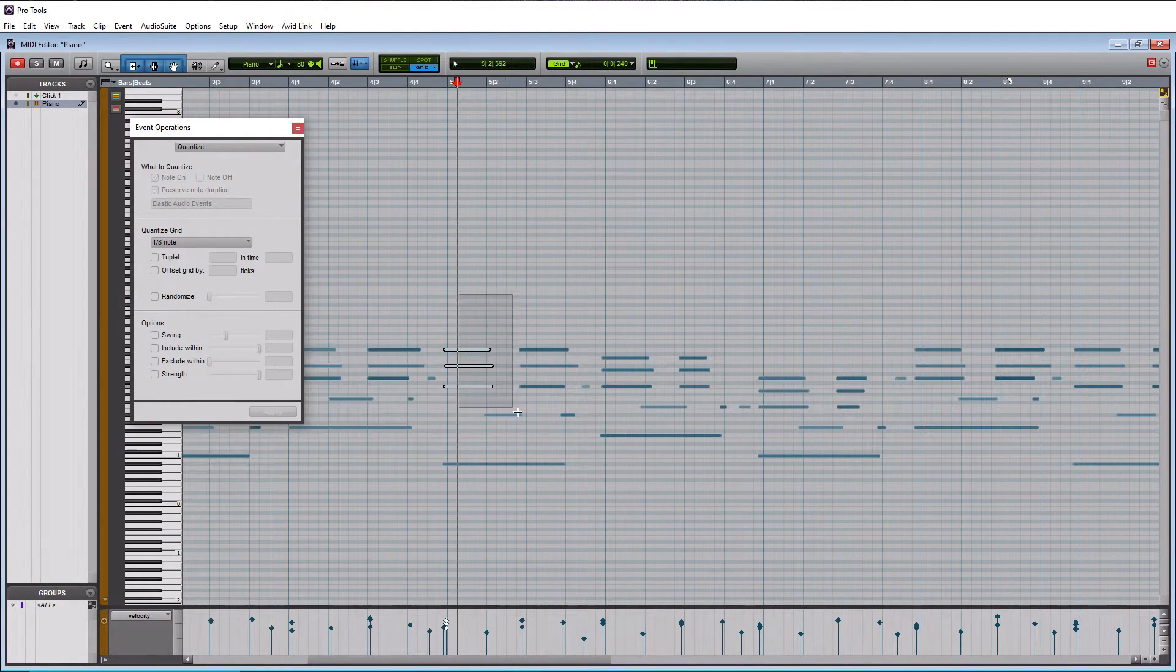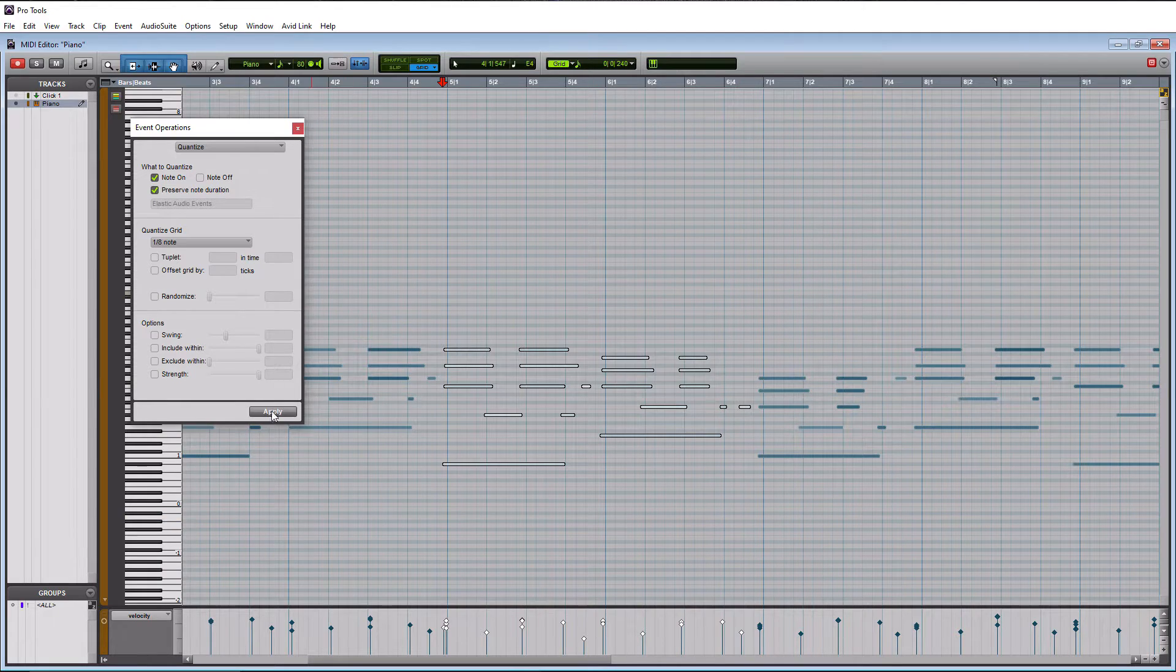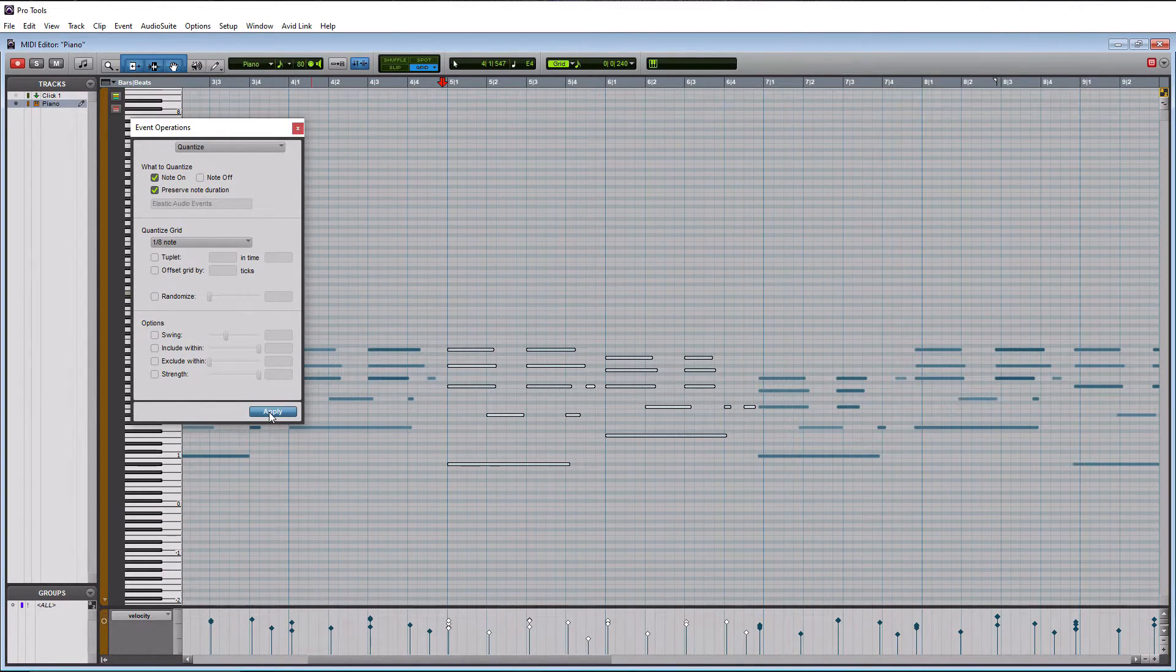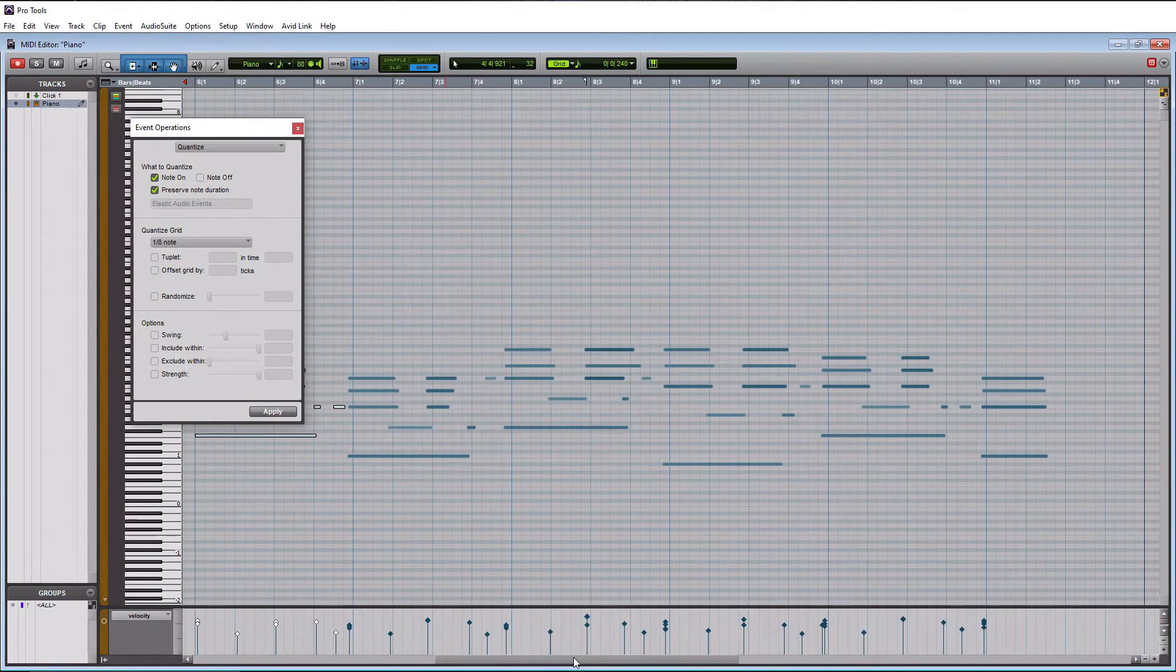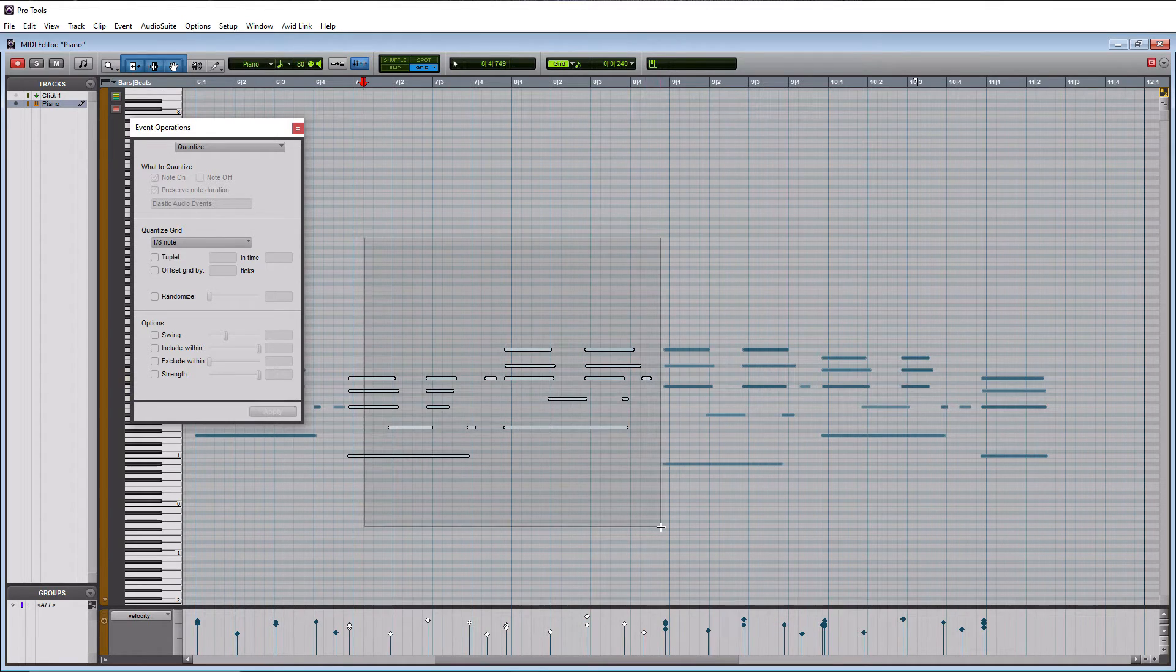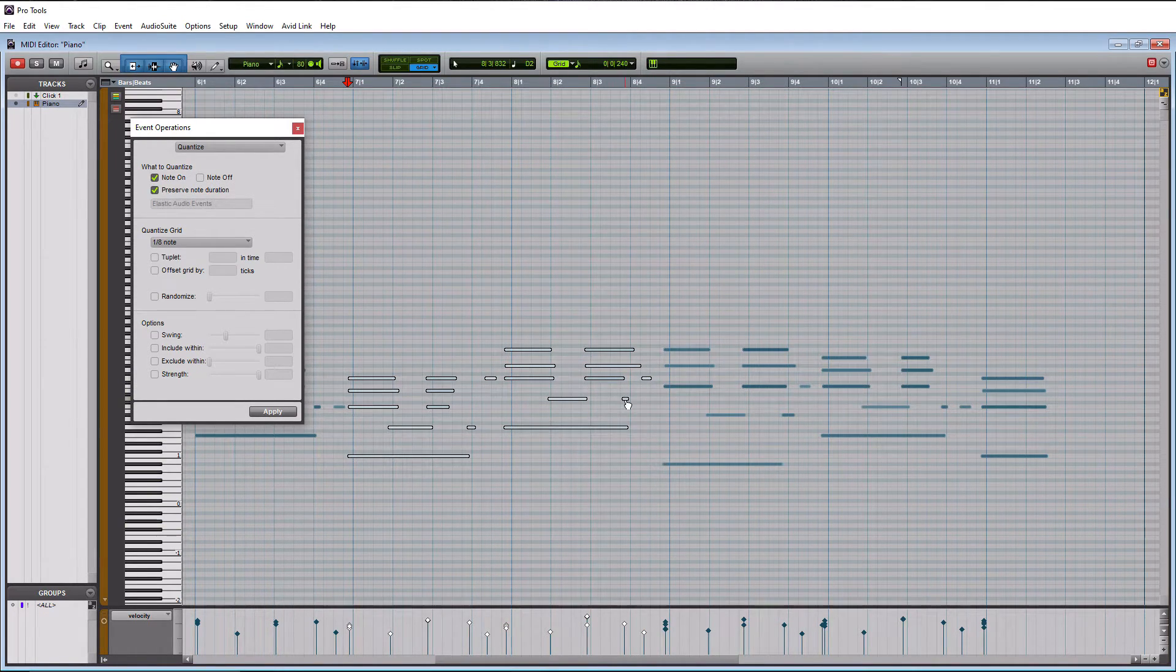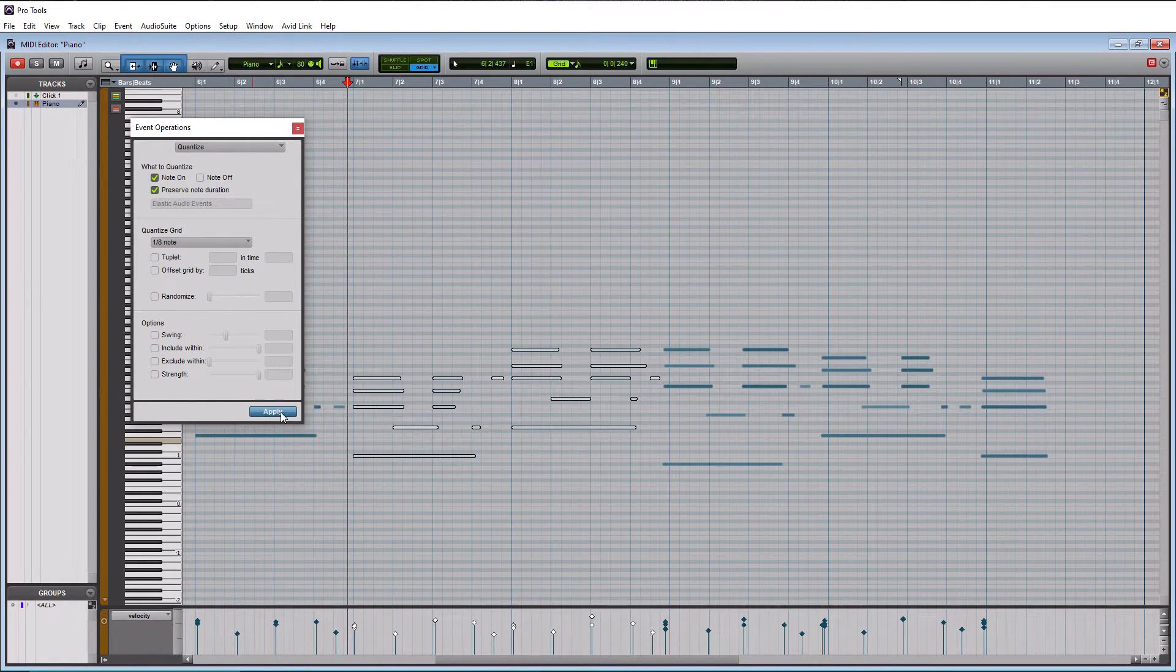So I guess we got lucky there so we can move on to our next two bars here. Let's highlight these, let's hit apply and it looks like all of those shifted in the right direction also. So that is good. Next two bars. We got a culprit here that may or may not shift right. Let's see what happens.